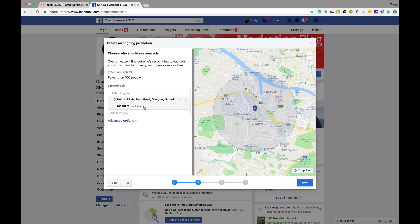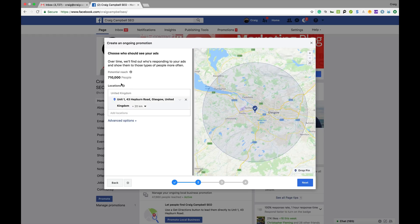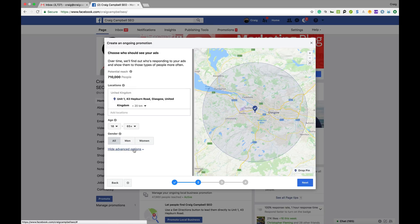You can pick the radius from your office space — a two-mile radius, a two-kilometer radius, or a 20-kilometer radius. Obviously the larger the radius, the higher the potential reach. You can click Advanced Options to select age range and gender, then click Next.